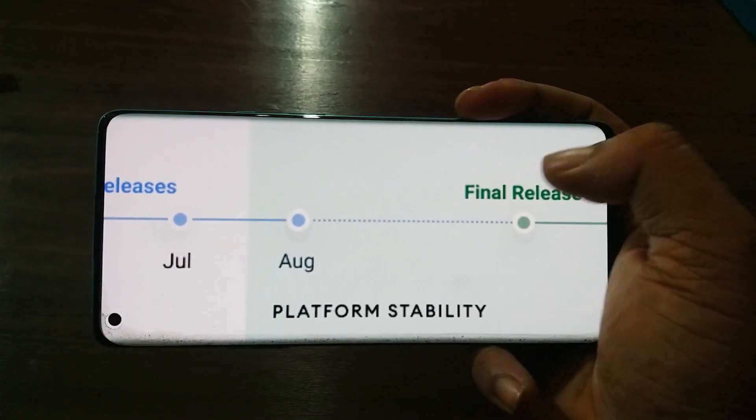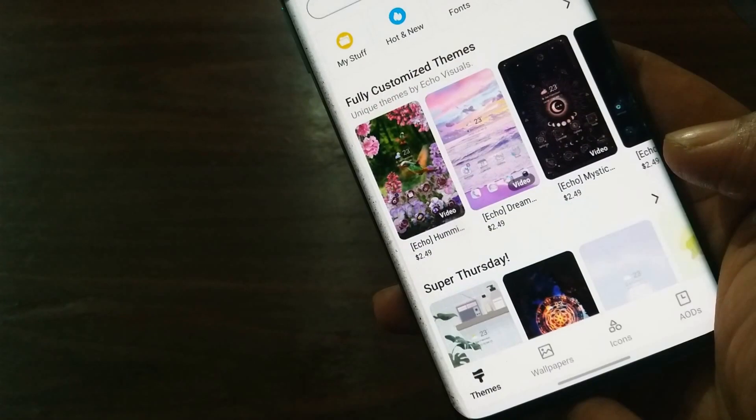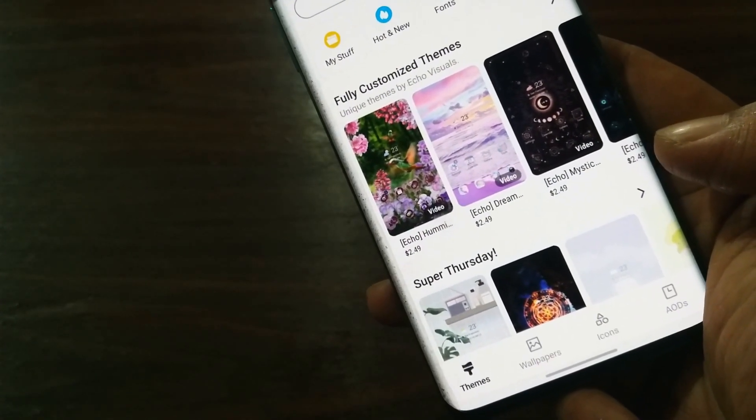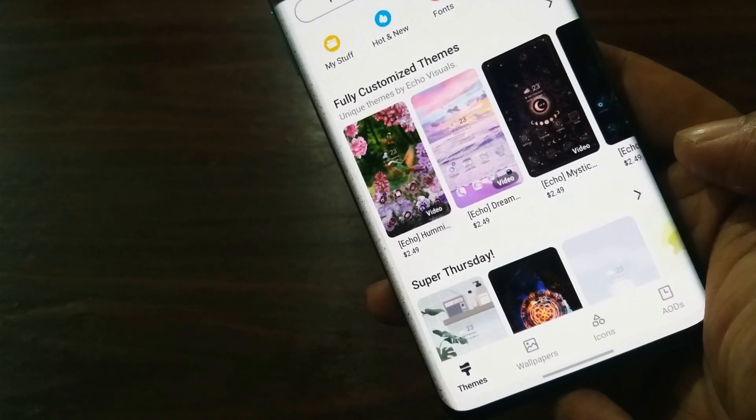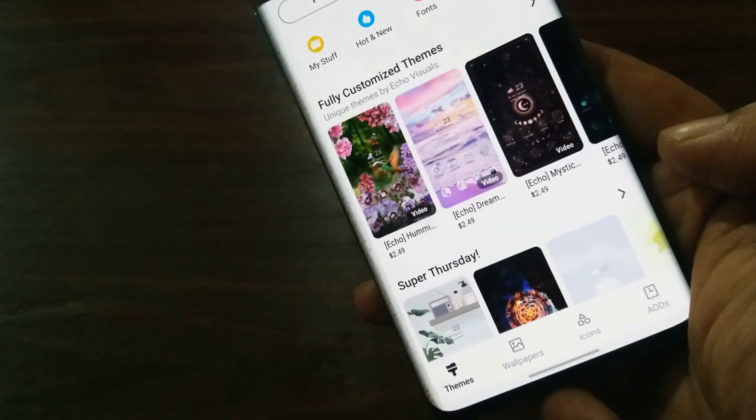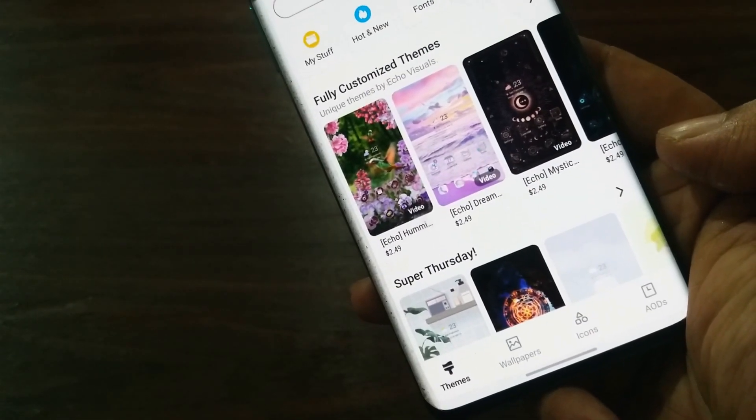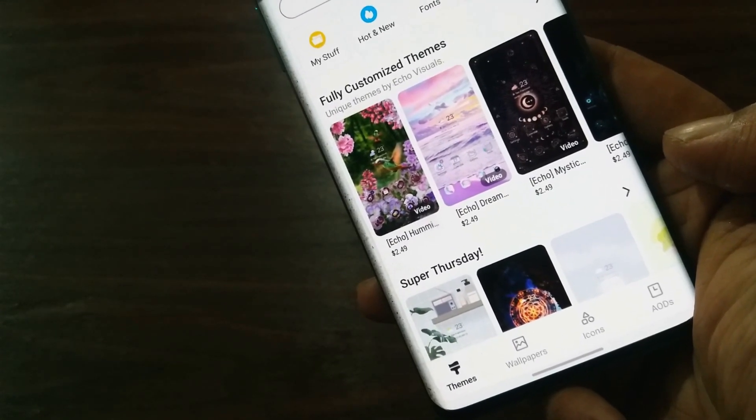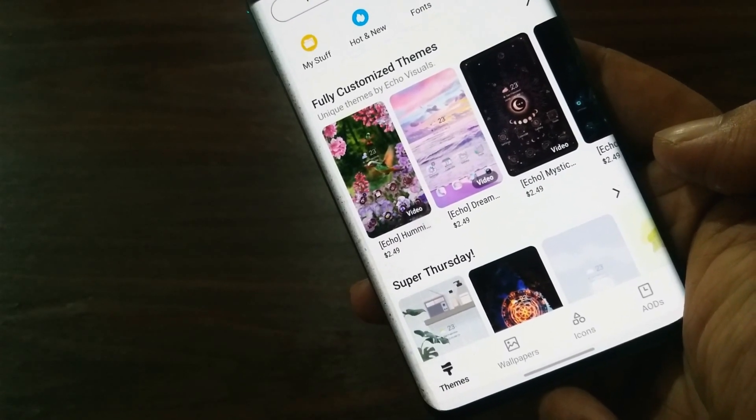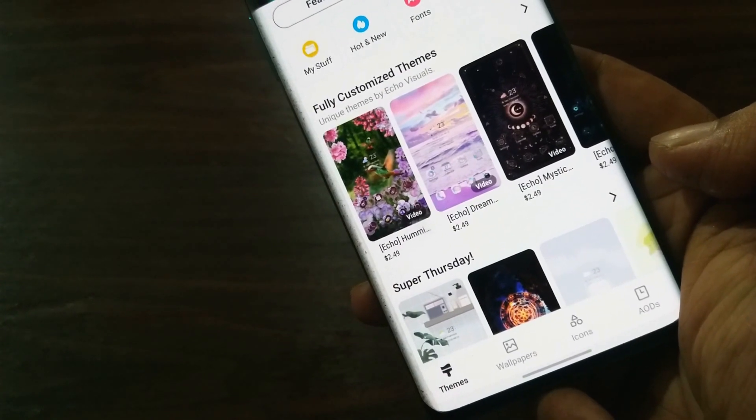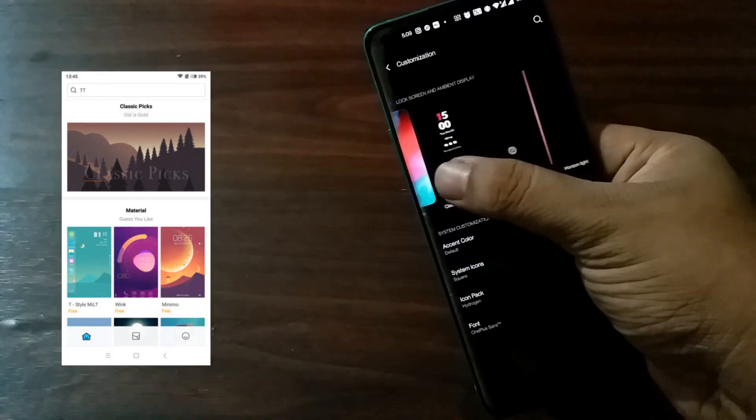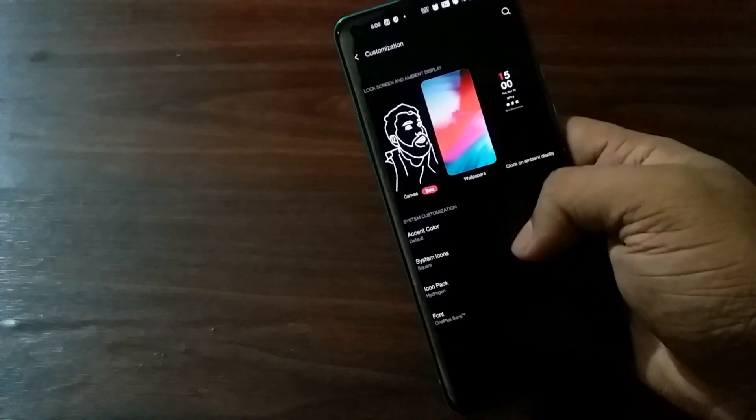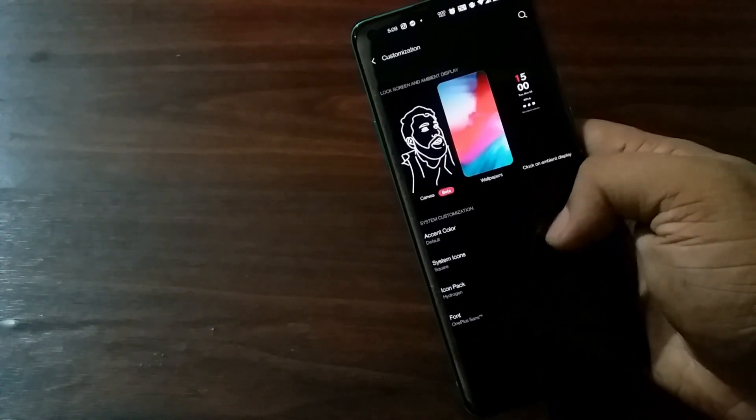The first feature on the list that will be introduced with the major Oxygen OS update is a theme store, using which we can customize the device including wallpaper, fonts, icons, and maybe the complete UI. This feature is nothing new; we've already seen this in other devices like Samsung and Xiaomi. But in case of OnePlus, we don't have many options for customization as of now, so with the new version of Oxygen OS, this will be available to users.